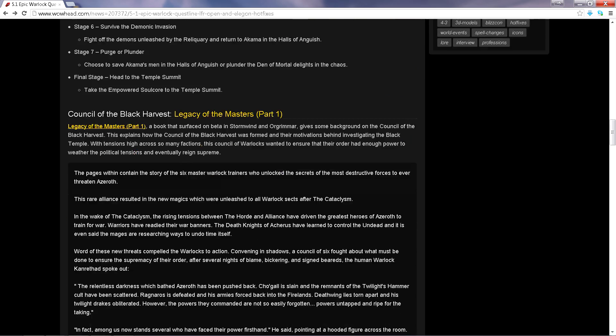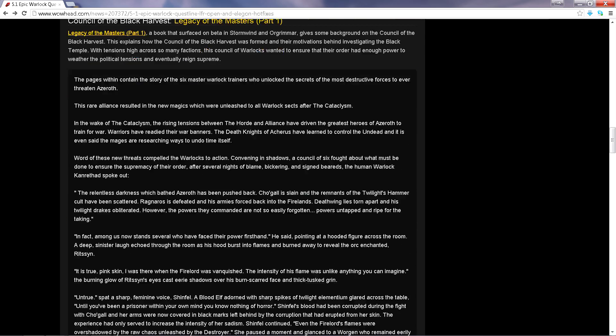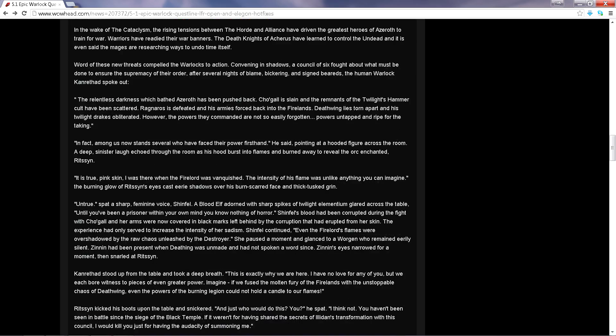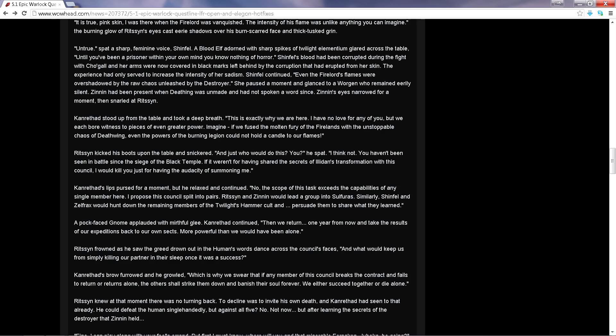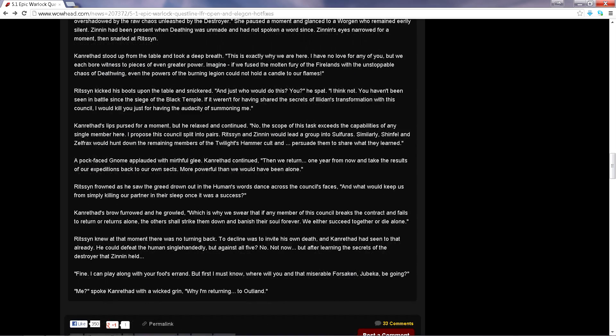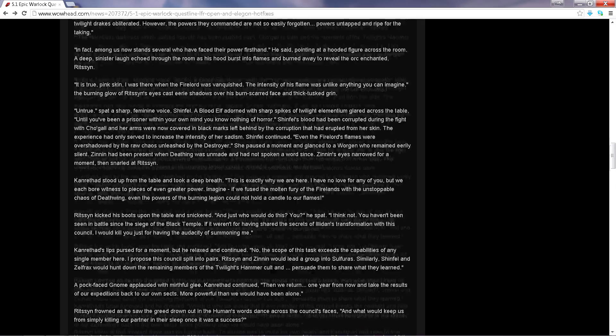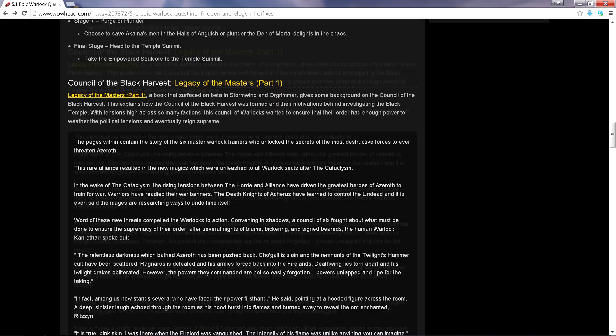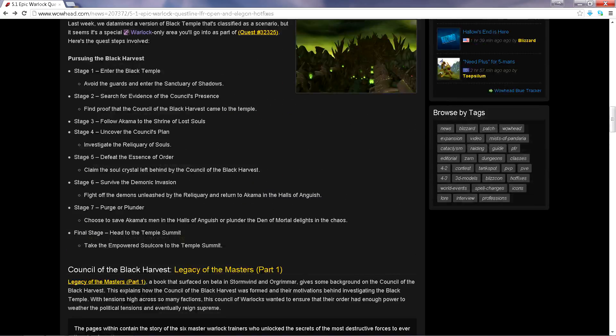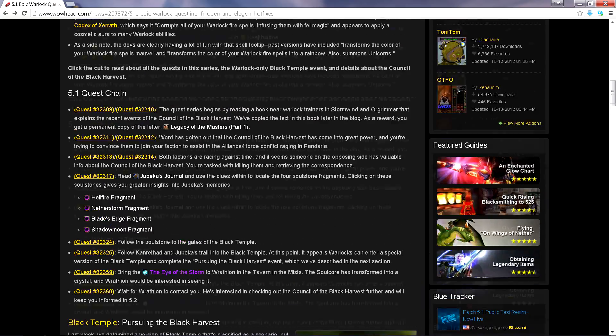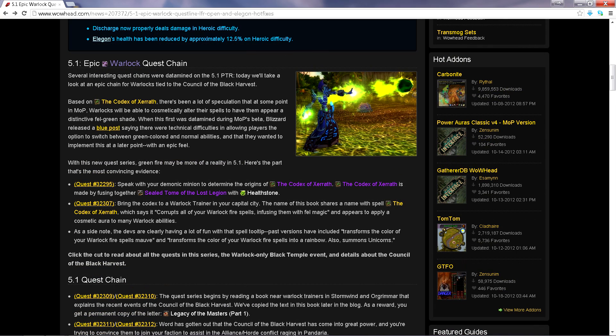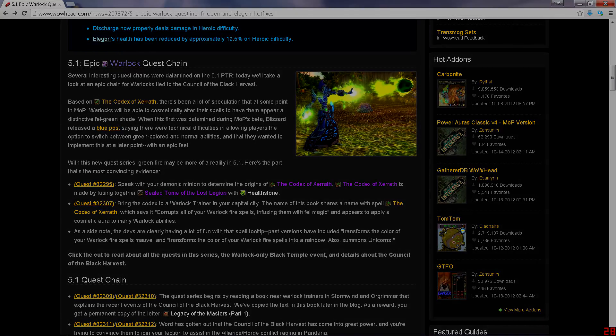Council of the Black Harvest, that's something new. But yeah, warlocks get their own epic quest line so you other classes get jealous because we're gonna have green fire. Well that's it for this news, the video is gonna be short. I just had to make a video about this so yeah, alright. This is Straight Ace, I'm out, peace.